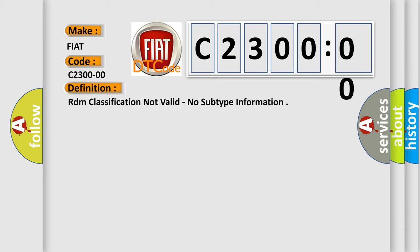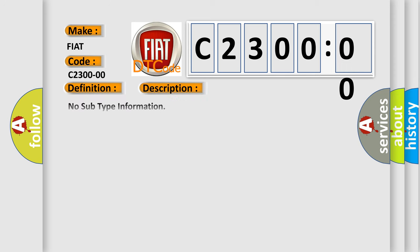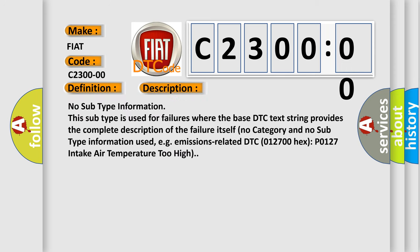And now this is a short description of this DTC code. No subtype information. This subtype is used for failures where the base DTC text string provides the complete description of the failure itself. No category and no subtype information used. For example, emissions related DTC 012700 hex P0127 intake air temperature too high.